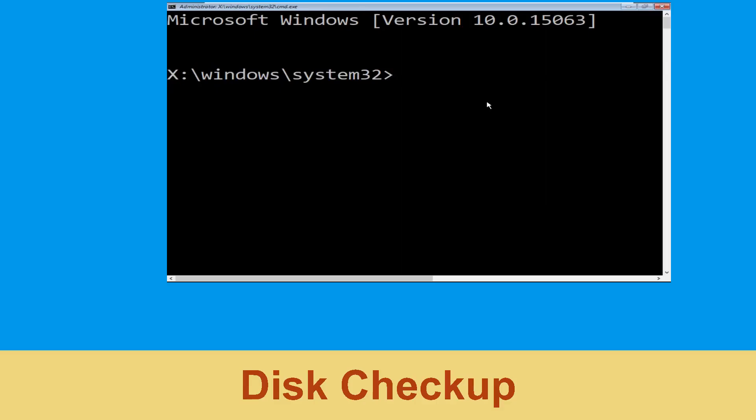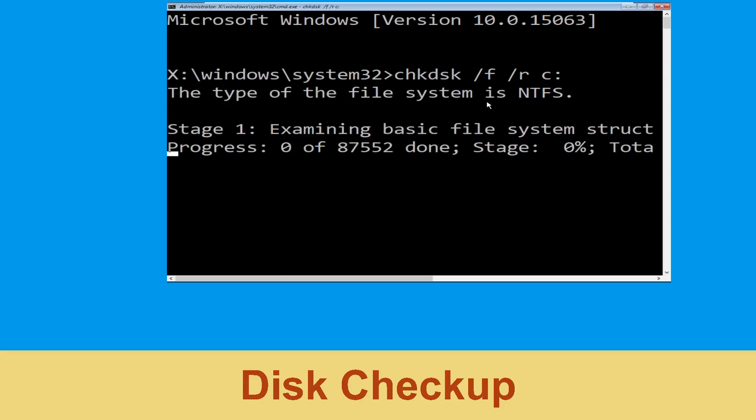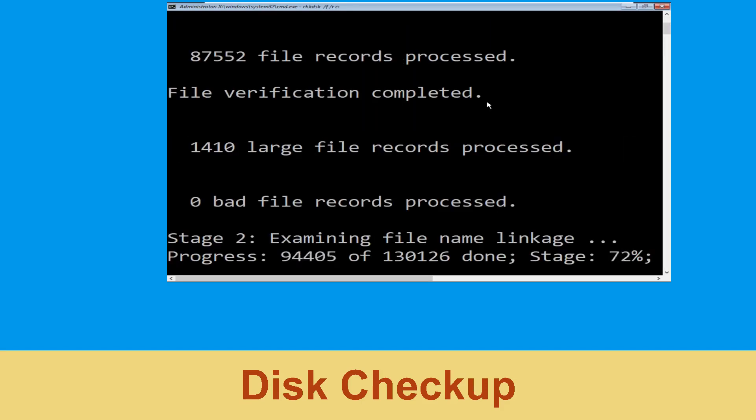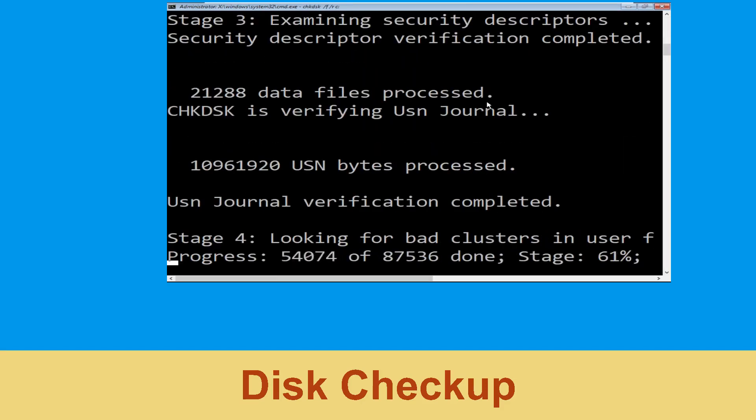Now execute this command carefully. Type chkdsk /f /r C: and hit Enter to execute this command.